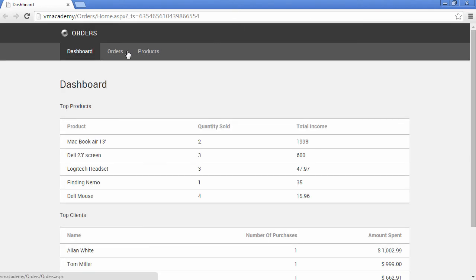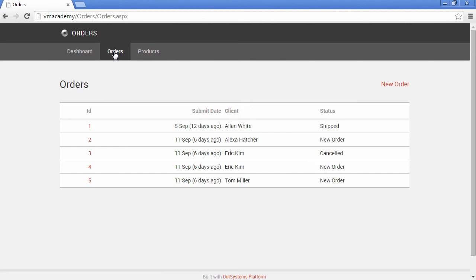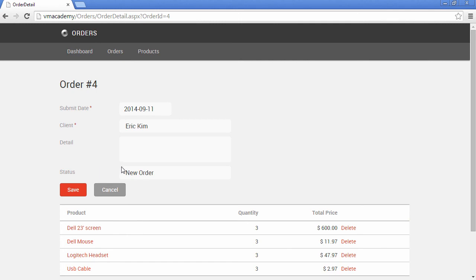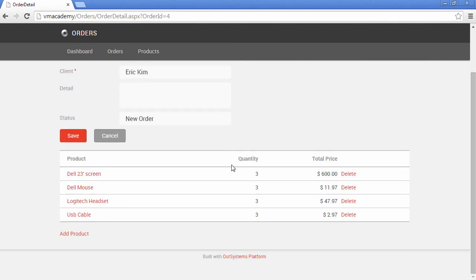Let's select one of the orders in our application — say order number four — and let's remove one of the order items. But before I do this, let me open something first.